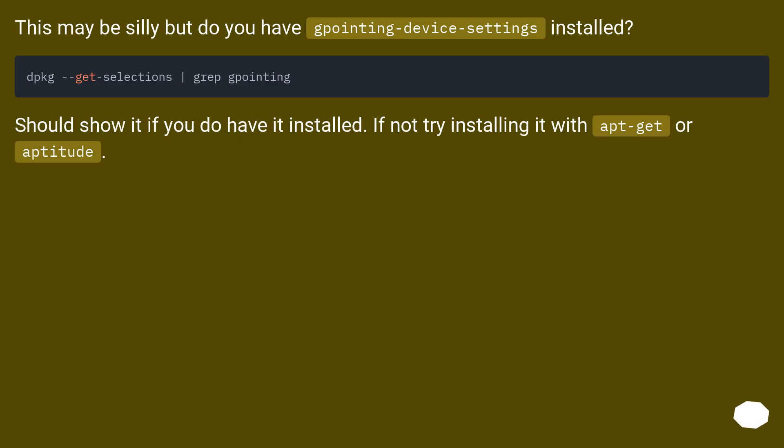This may be silly, but do you have gpointing-device-settings installed? Should show it if you do have it installed. If not, try installing it with apt-get or aptitude.